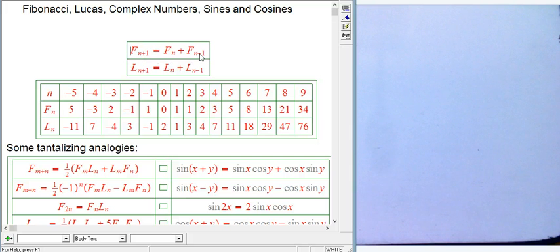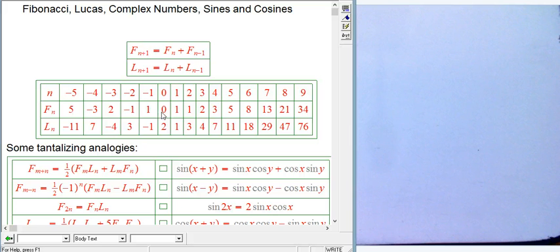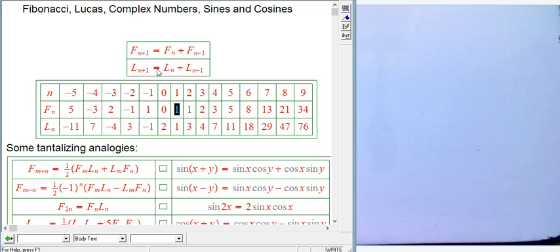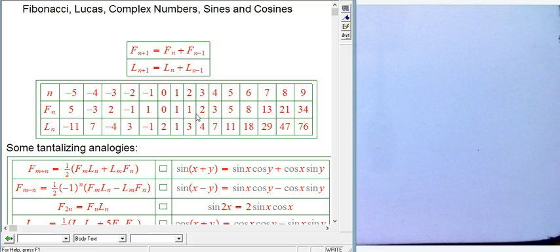For a two-term recursion, you need to give two starting values. The modern convention is F₀ = 0 and F₁ = 1. Starting with both zeros just gives all zeros, so this is the simplest nontrivial start. Then the sequence continues: 1, 1, 2, 3, 5, 8, and so on.